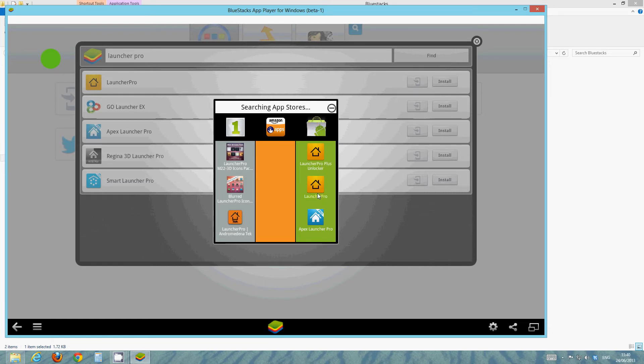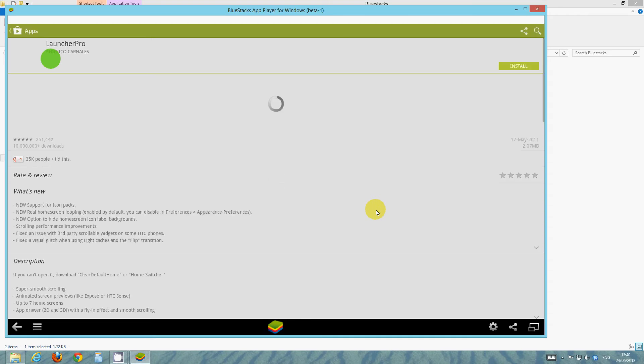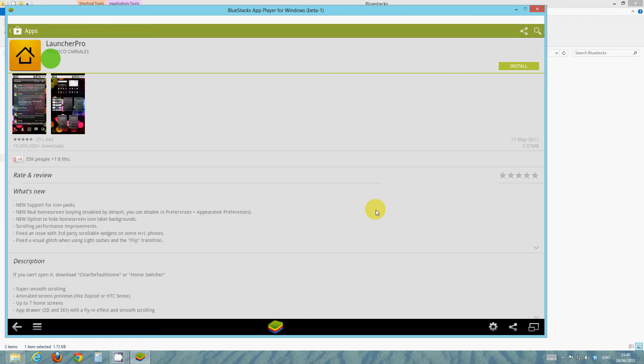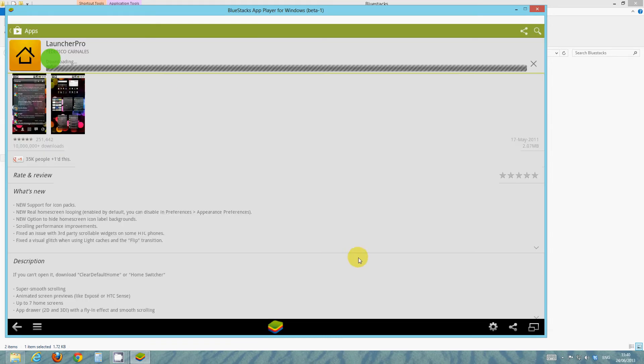So click Launcher Pro, it's the second one here. You don't want Launcher Pro Plus because that costs. So Launcher Pro is here. There you go, and it's loading Google Play. This is proof we've got Google Play installed, but for some reason, BlueStacks have not put a shortcut to it. So go ahead, install Launcher Pro.